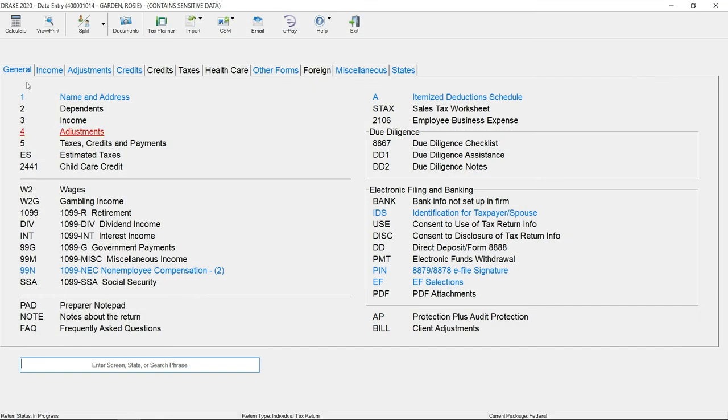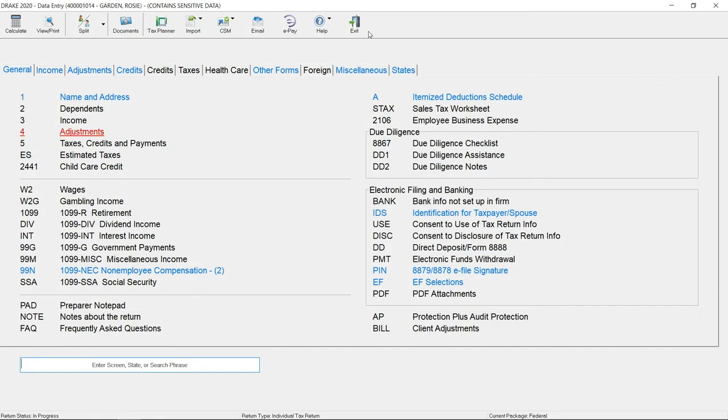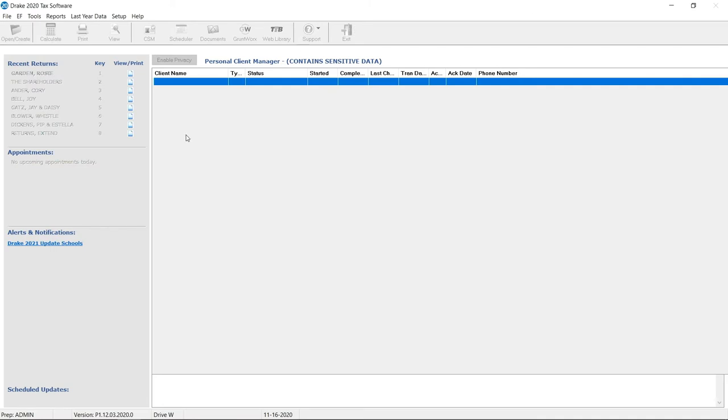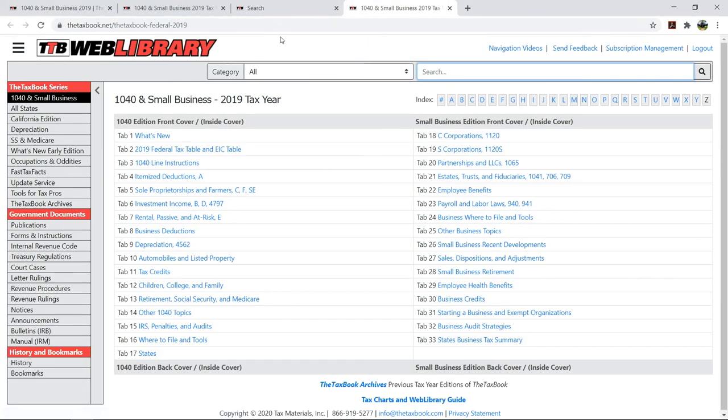The TaxBook Web Library search is also available from the research icon located on the home window toolbar. Please note that an internet connection and a subscription to the TaxBook Web Library are required.